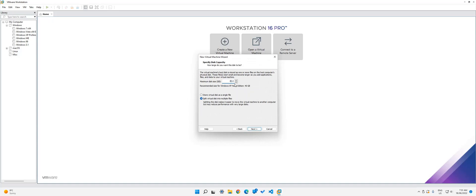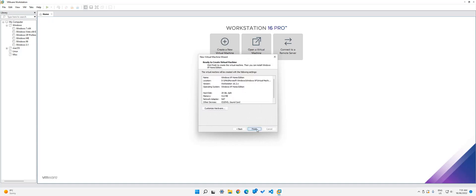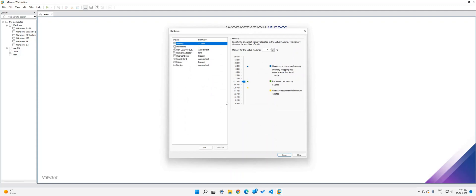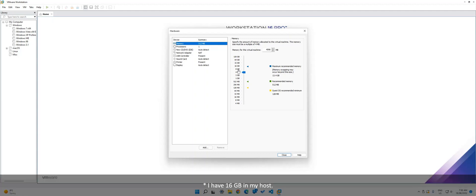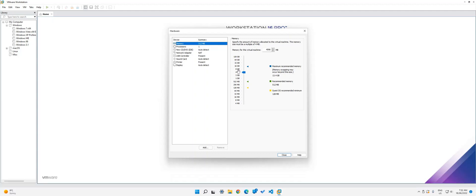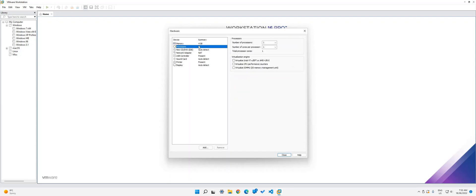I will change it to 20 gigabytes and then click next. And then click customize hardware. I don't know how much memory Windows XP Home is supposed to have, so I'll just check that. So I just found out that it supports four gigabytes. I have eight gigabytes in my host computer. So just give it four and it only supports one processor. So we'll leave it like that.